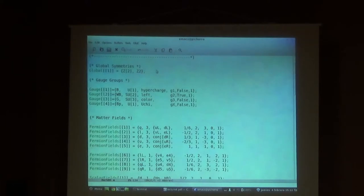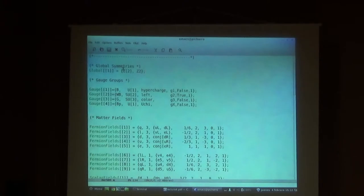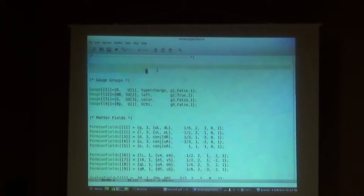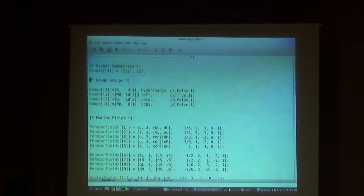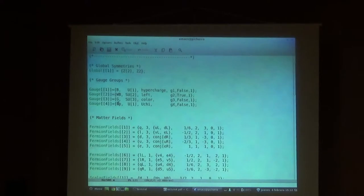Even though this Z2 symmetry is automatic and not imposed in the model, you have to specify it anyway. We have the Z2 symmetry here. Then we have the four gauge groups: the U1 hypercharge, SU2, SU3, and then this additional gauge group. We call the gauge coupling capital GX, and we call the gauge boson BP or B prime - this is like the B boson you have for the U1 hypercharge, but for the new group.